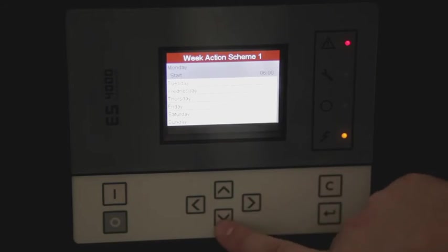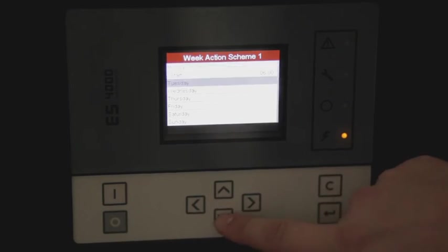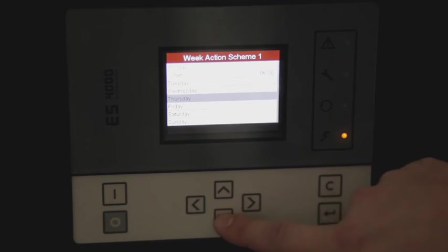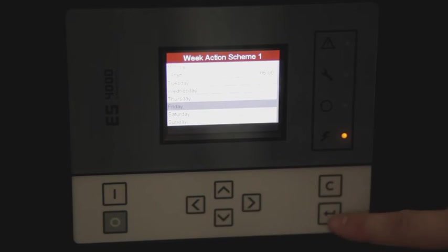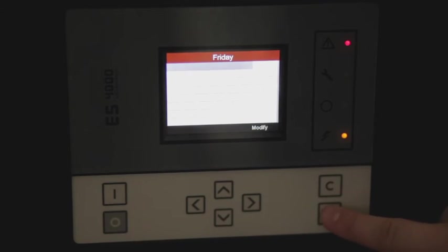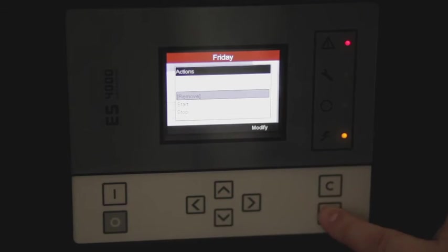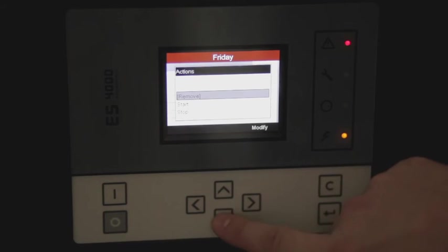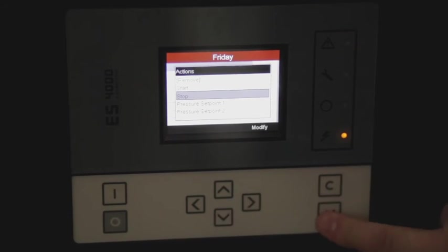In order to stop the compressor on Friday afternoon, we will scroll back out to our weekly schedule and select Friday. Now we would like to stop the compressor and we'll set it for 6 p.m.